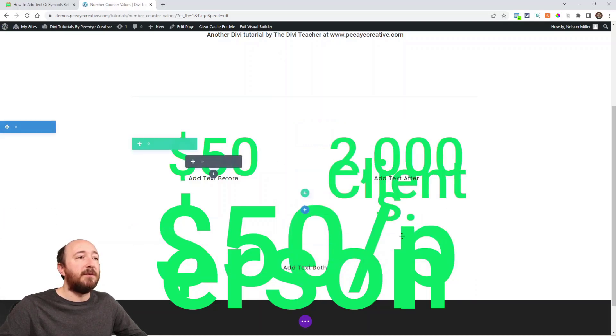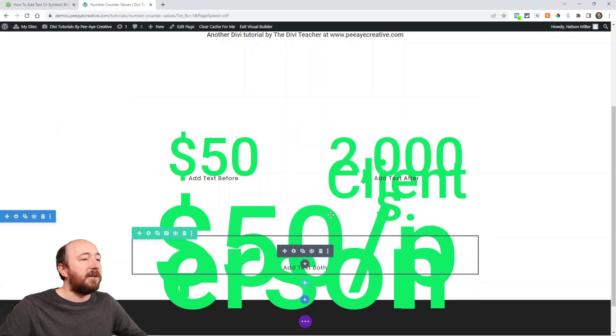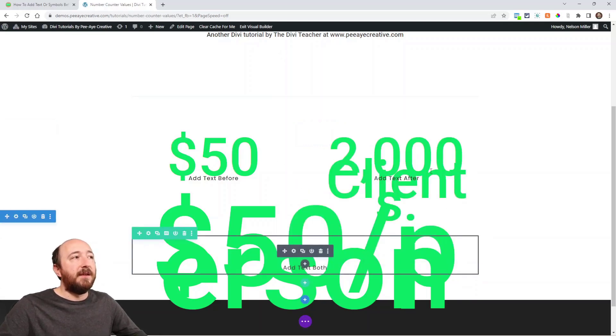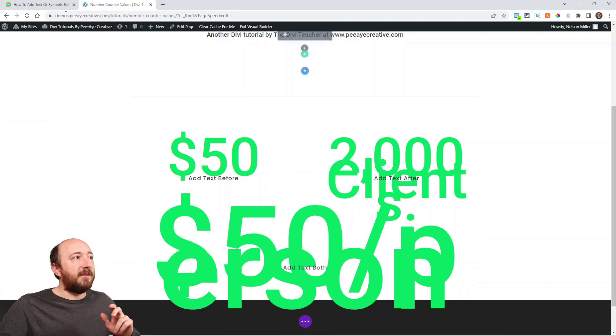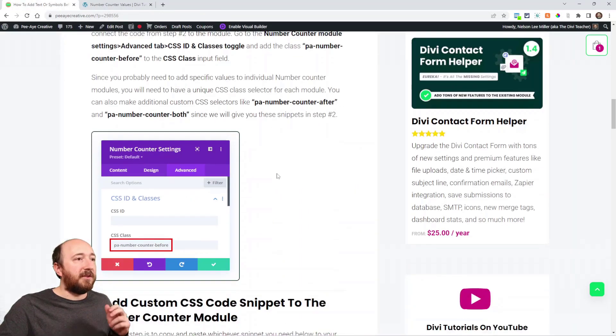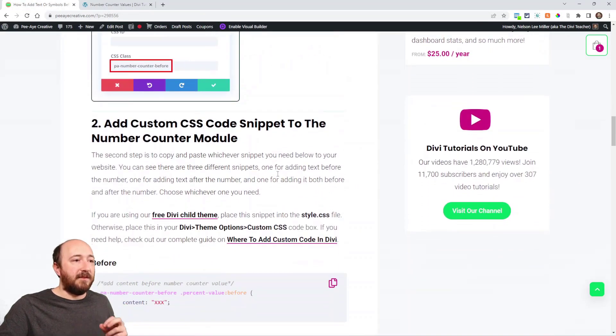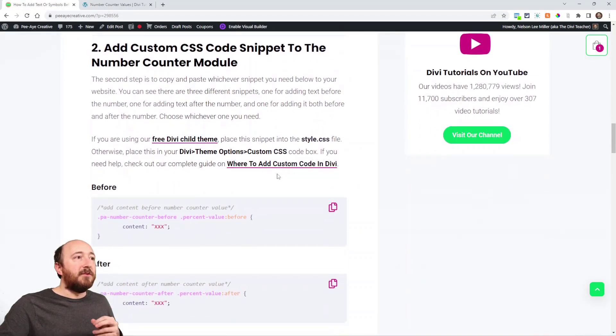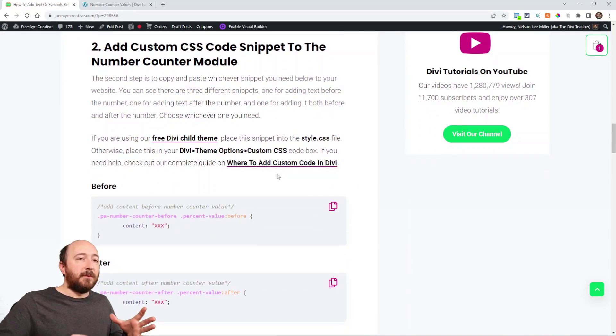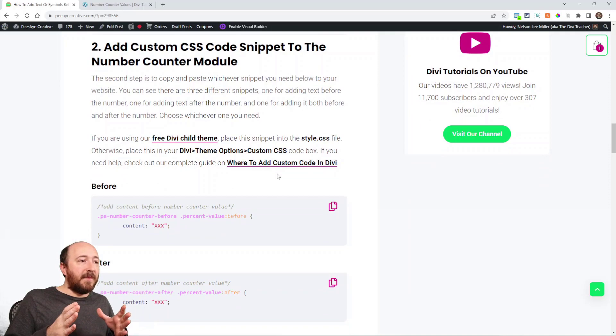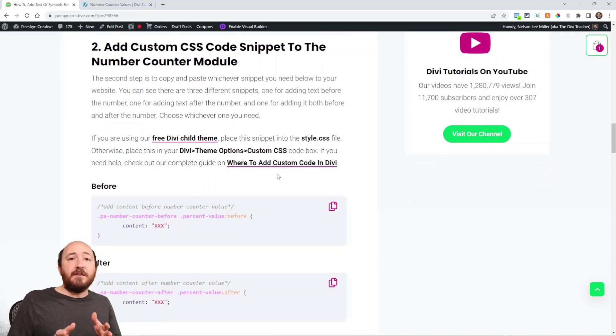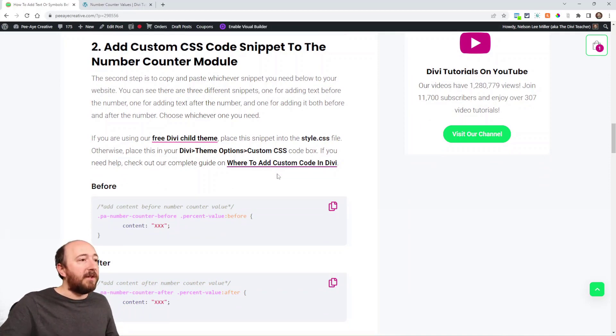So that's all we need to do as far as that goes. And then next is actually adding the text. So we're adding the text in a pseudo class before or after pseudo class.